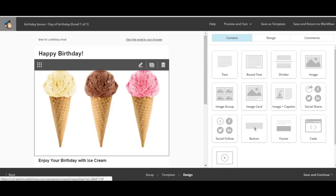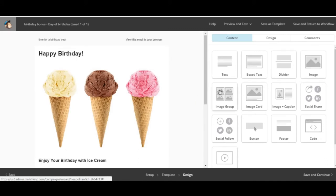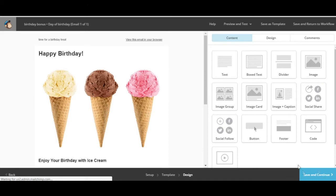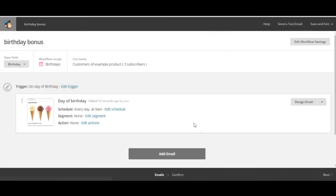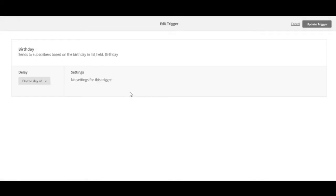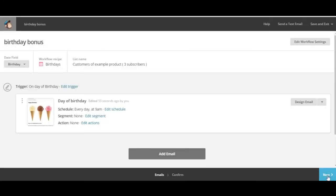So once we've set up our email, checked out the preview mode, and we're happy with that, we'll click save and continue. And here we'll make sure our timing or trigger is set to send on the day of birthday. And since that's all good we'll click next.